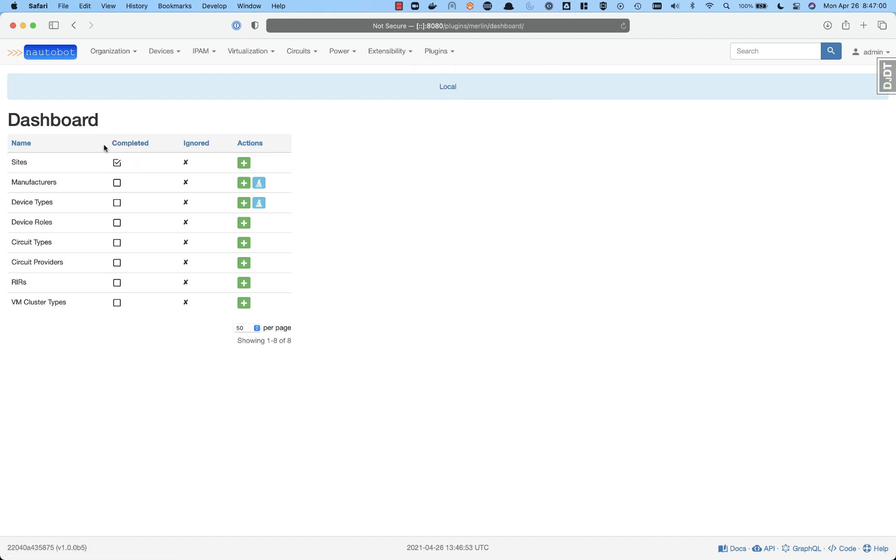On the dashboard itself, it's going to show you all the actions that should be taken care of as far as getting started with your Nautobot environment. We see first the name of the section that needs to be handled, whether or not that's completed with an empty checkbox for those that are uncompleted and a checkbox when it's done,